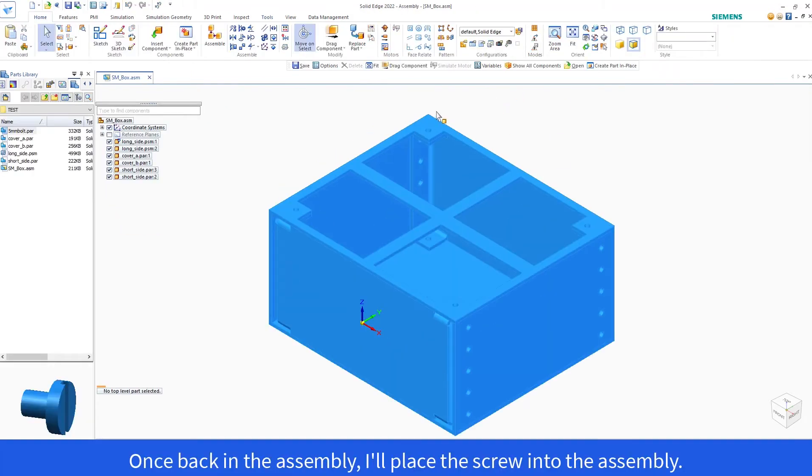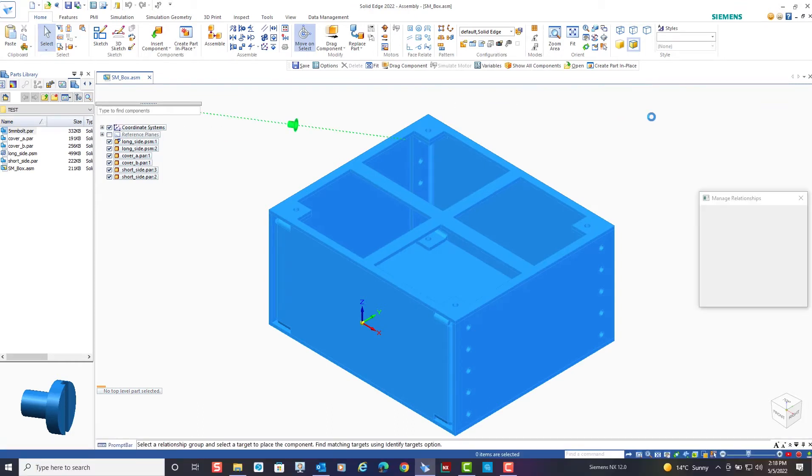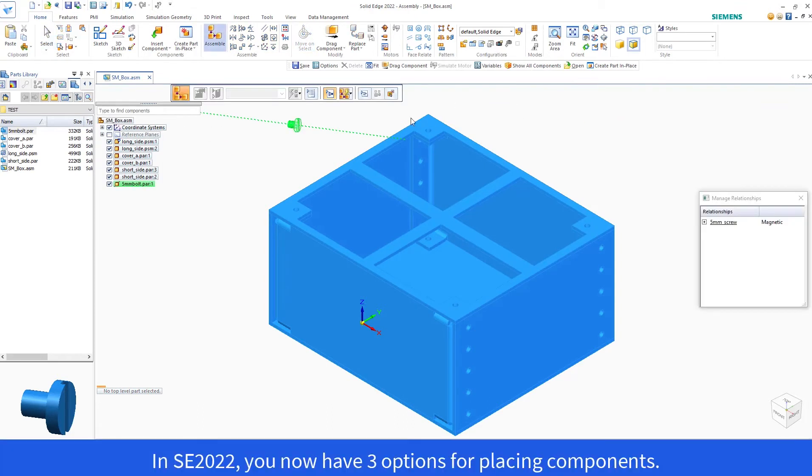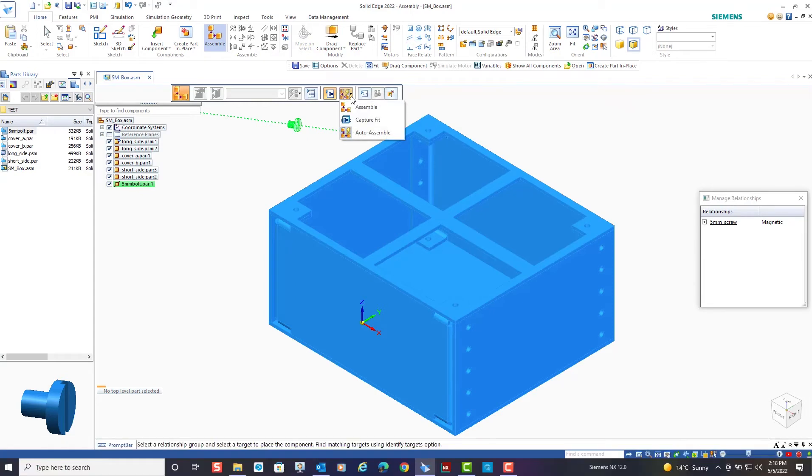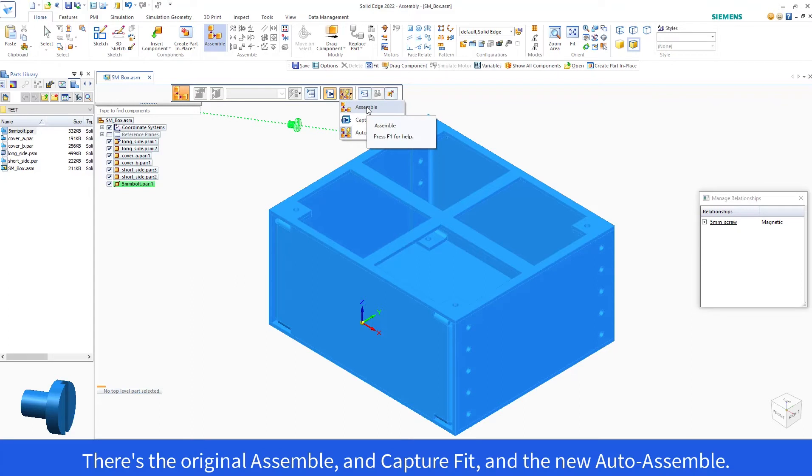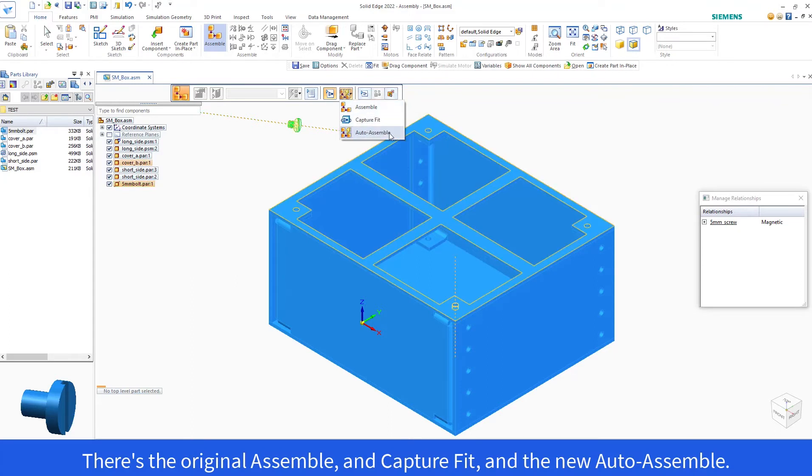Once back in the assembly, I'll place the screw into the assembly. In Solid Edge 2022, you now have three options for placing components. There's the original Assemble, Capture Fit, and the new Auto Assemble.